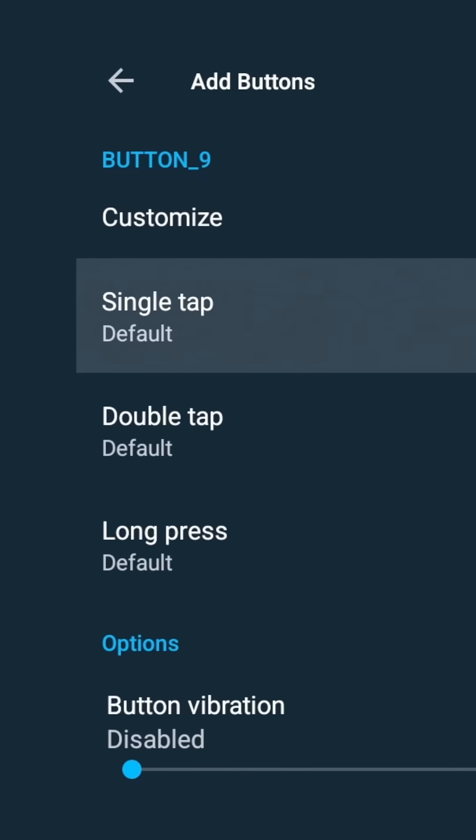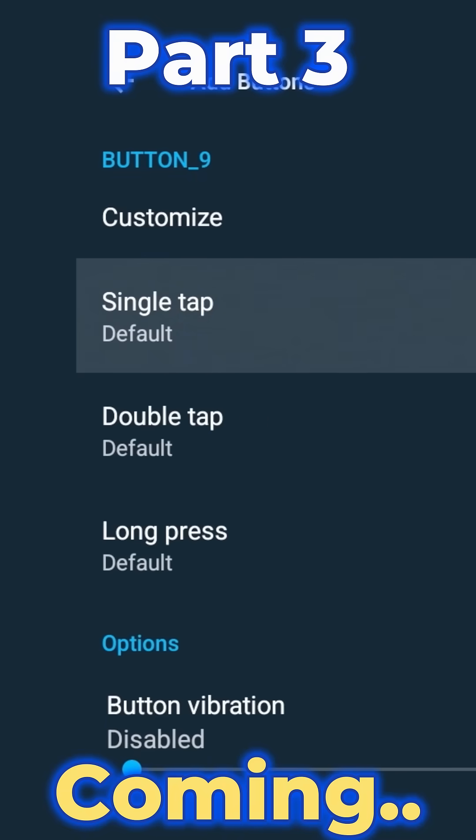By default, customize is going to be turned off. You want to go ahead and turn that on, and you can see you have different options that you can play with, which makes this even more usable.